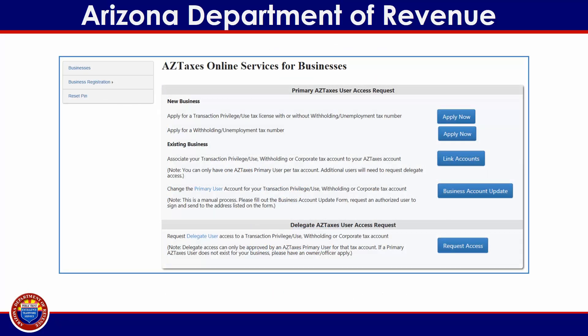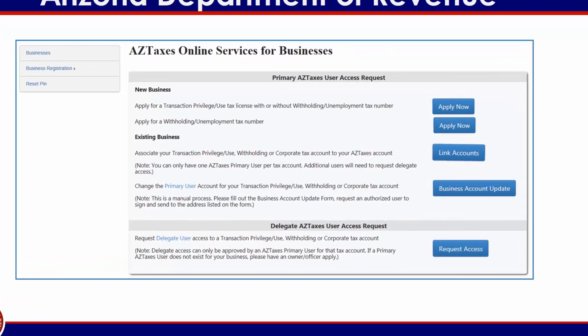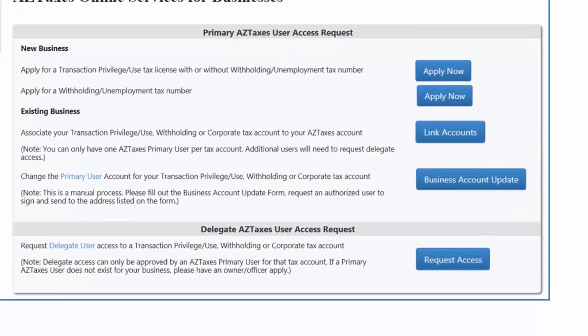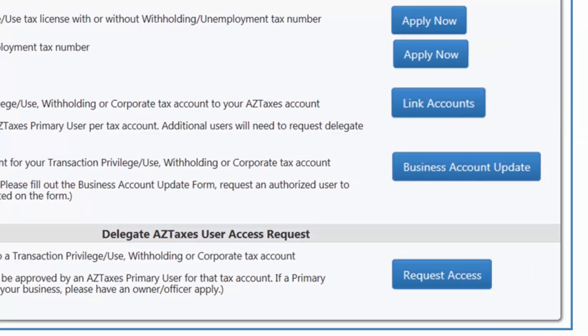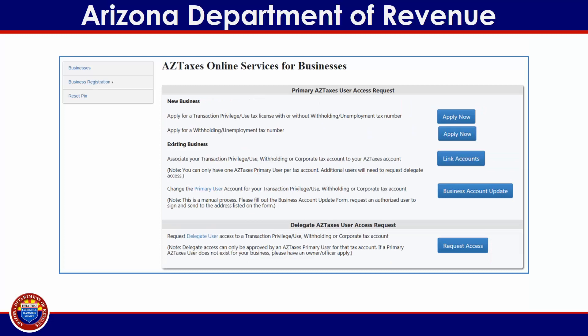If you currently do not have any accounts linked to your user profile, you will be directed to an online services and businesses page that provides options for new and existing businesses. Click on the blue Link Accounts button under the Existing Businesses heading. If you do not have an existing businesses account to link to your user profile, please visit www.azdor.gov for more information, or follow the step by step guidance provided in the Applying for a TPT License tutorial found at www.aztaxes.gov.